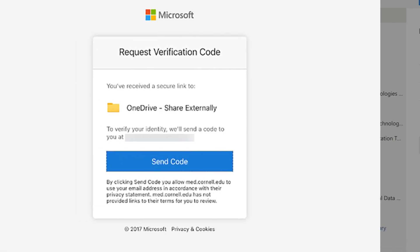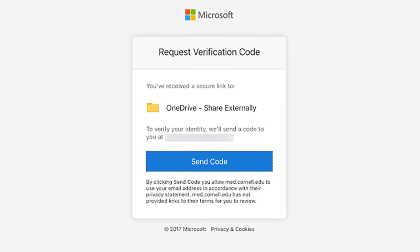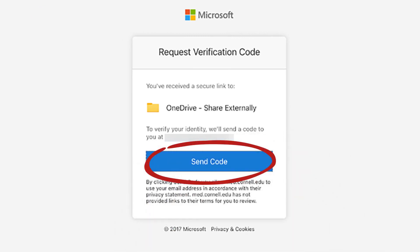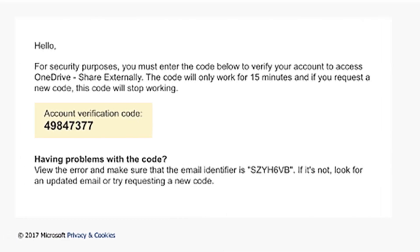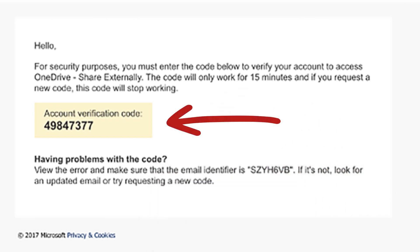Your recipient will receive an email from OneDrive with a link to your file. Once they click the link, they'll be asked to verify their identity with a code by selecting Send Code. They'll receive another email with a unique code they need to input at the OneDrive link in order to access the file. The code will be valid for 15 minutes.